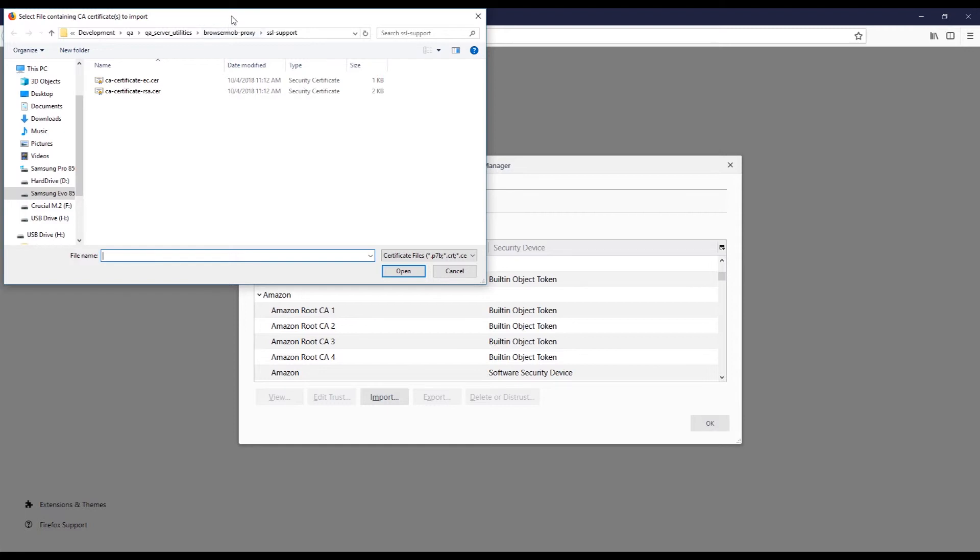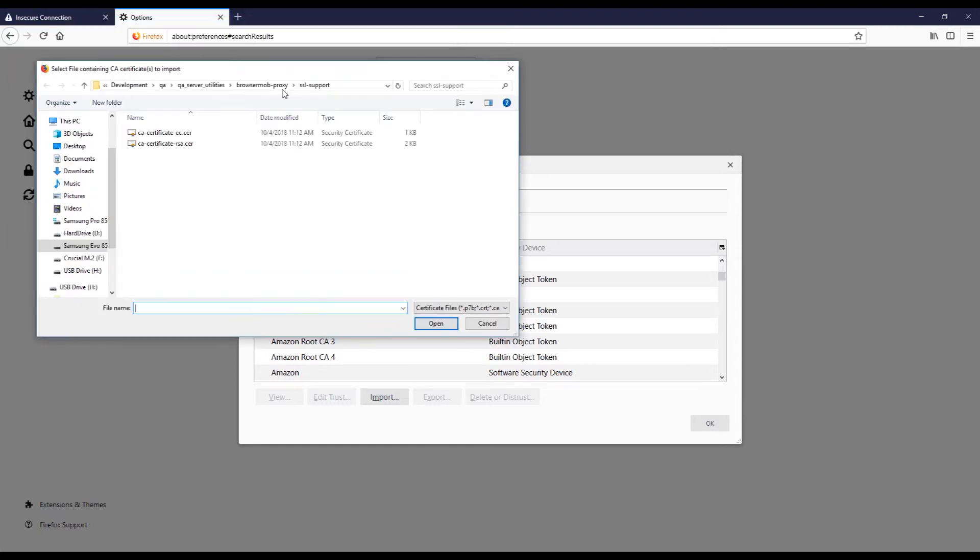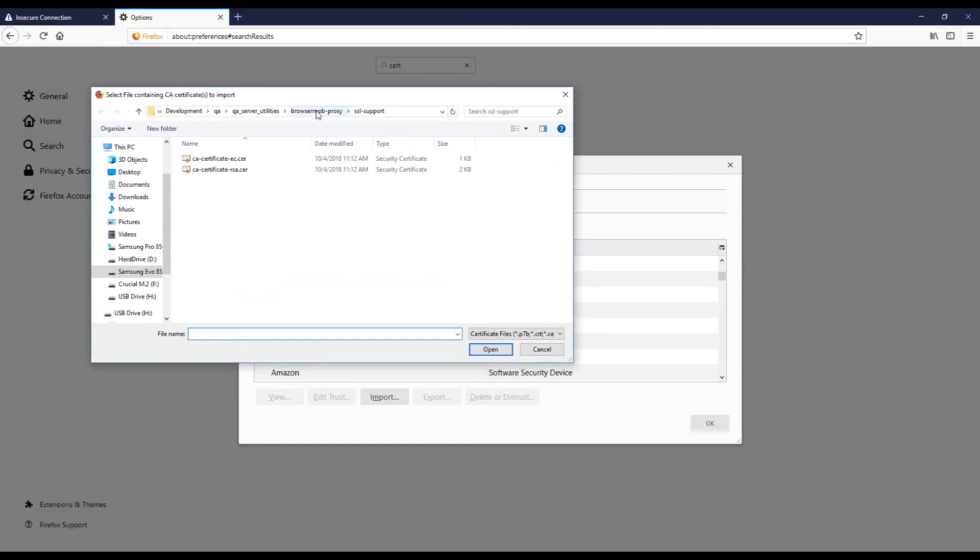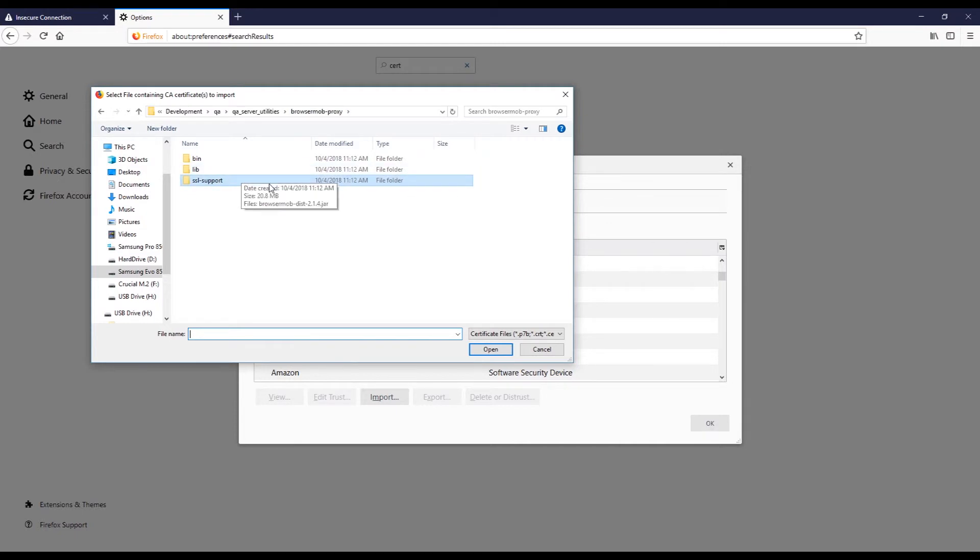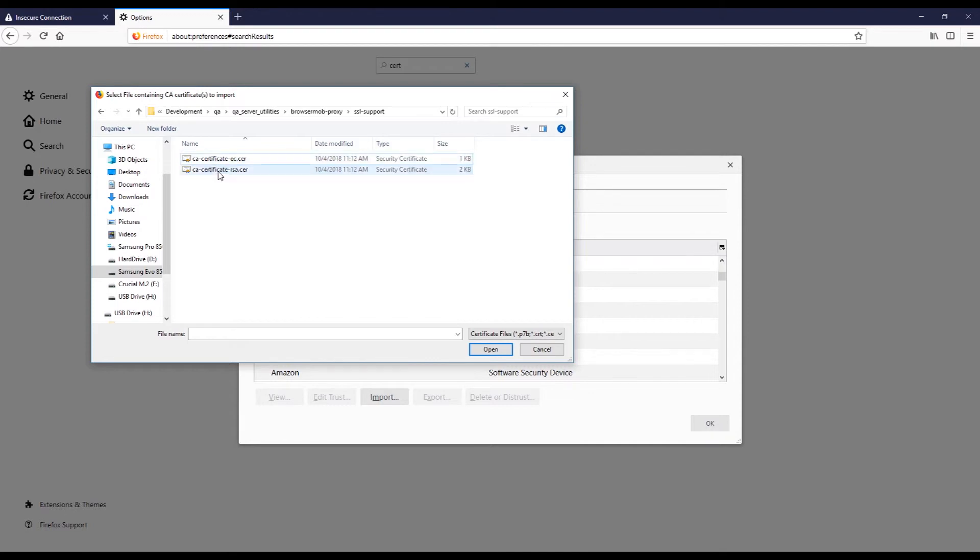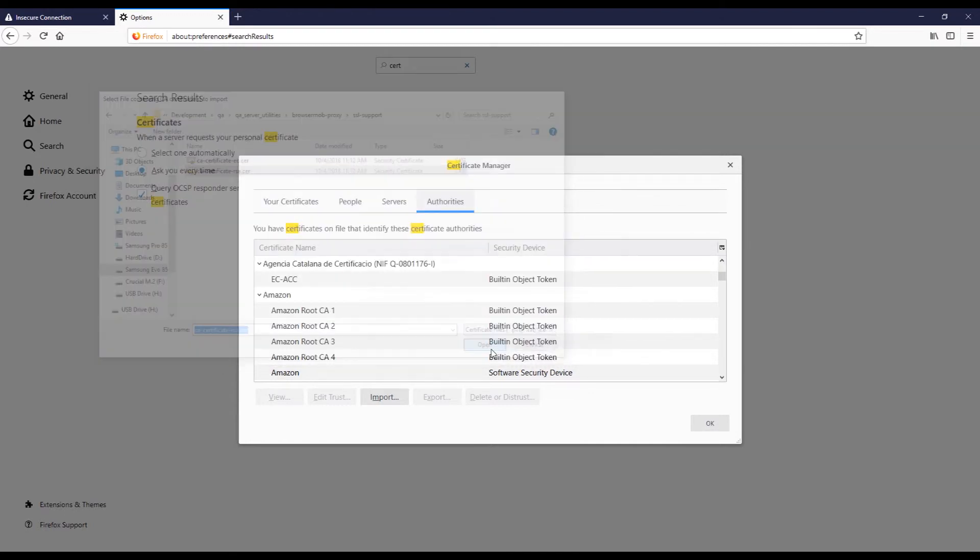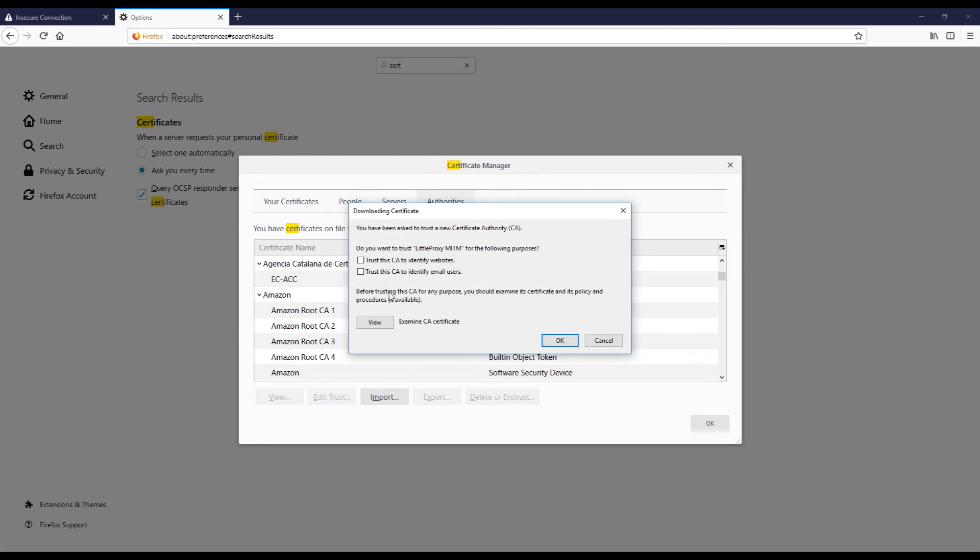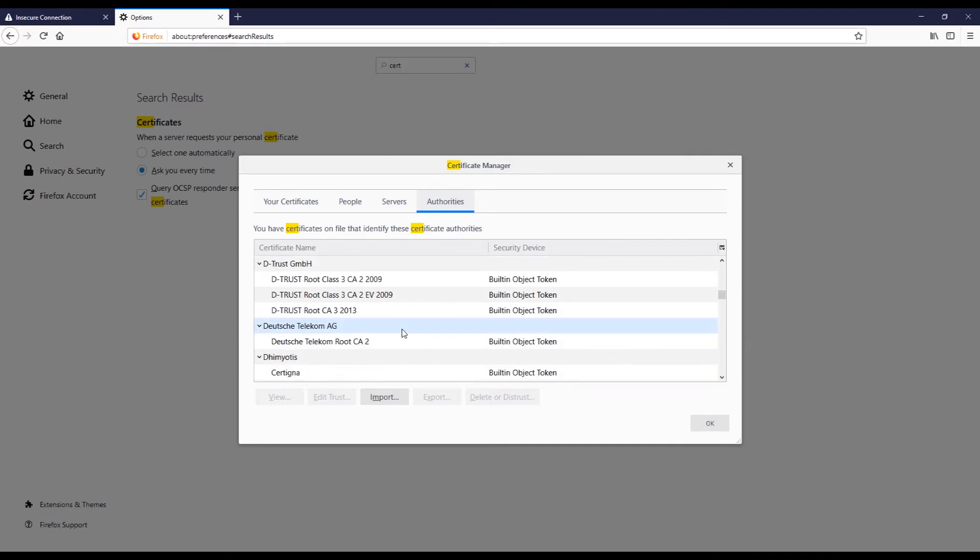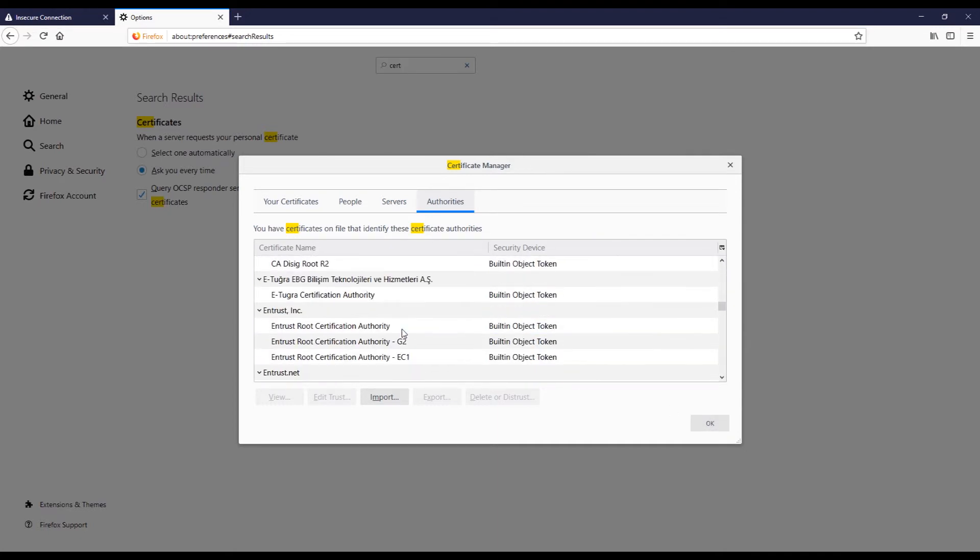And down here in my BrowserMob proxy install, I have this SSL support and inside SSL support I have two certificates. So I'm just gonna use the RSA one, so I'll click on RSA, say open, and I'll check all those boxes to trust the certificate, click yes.